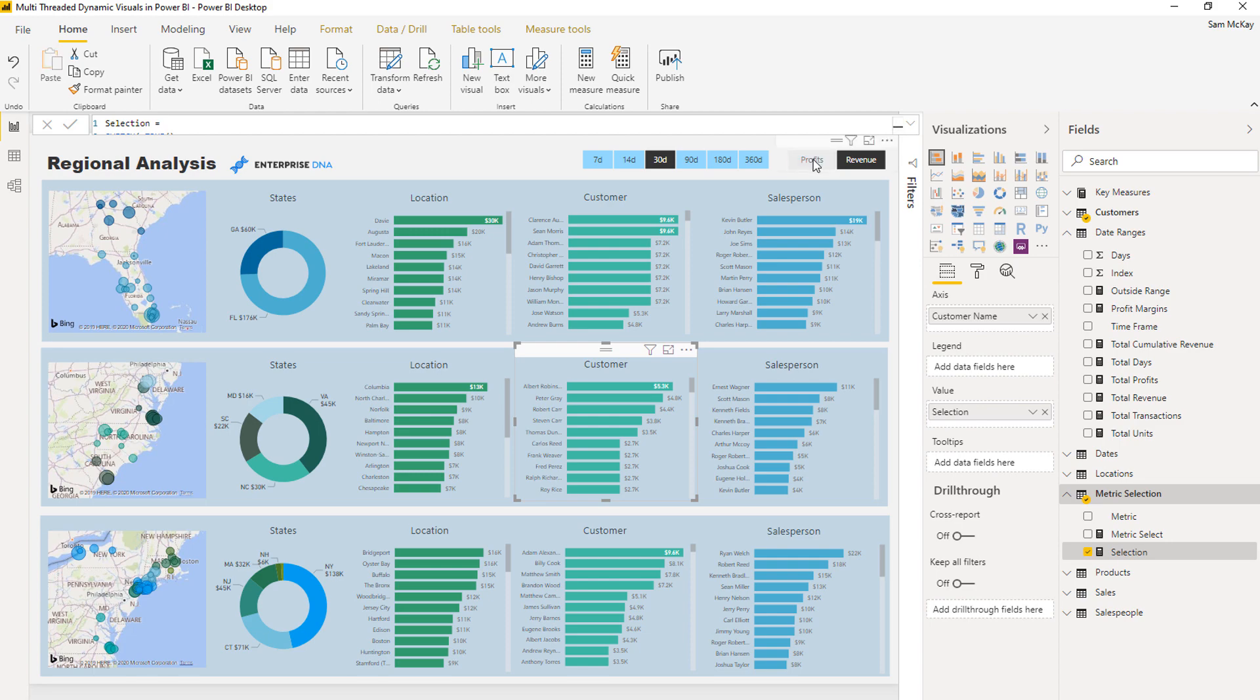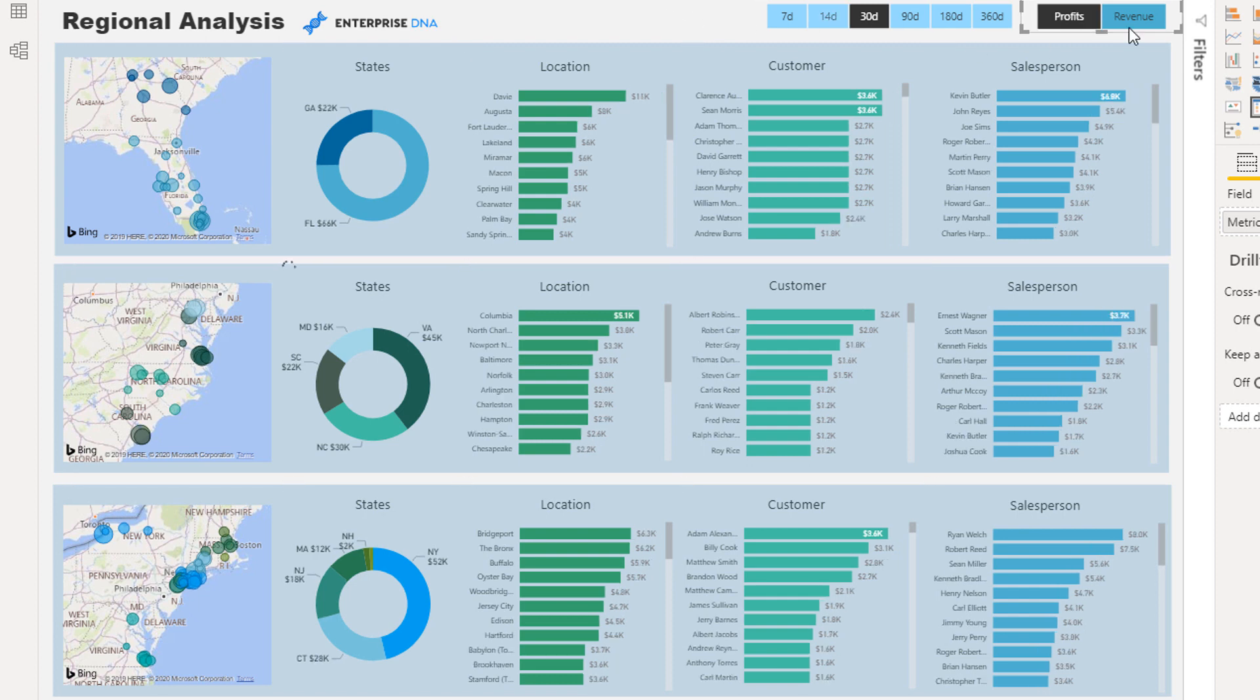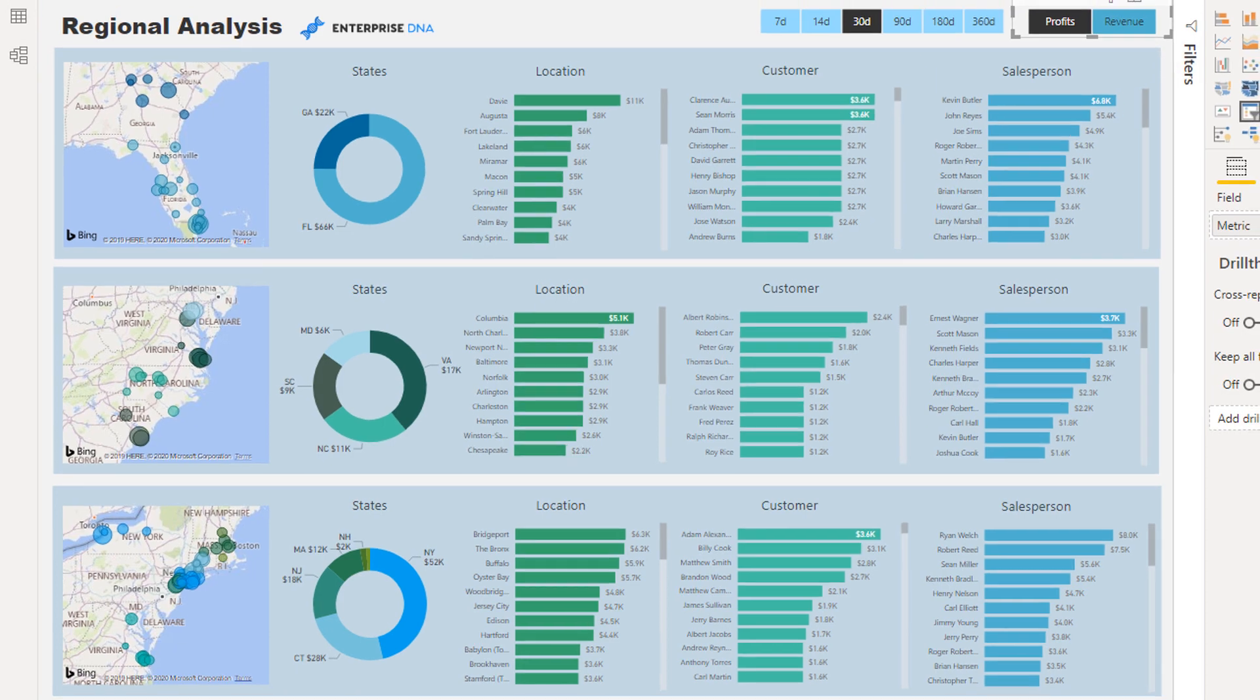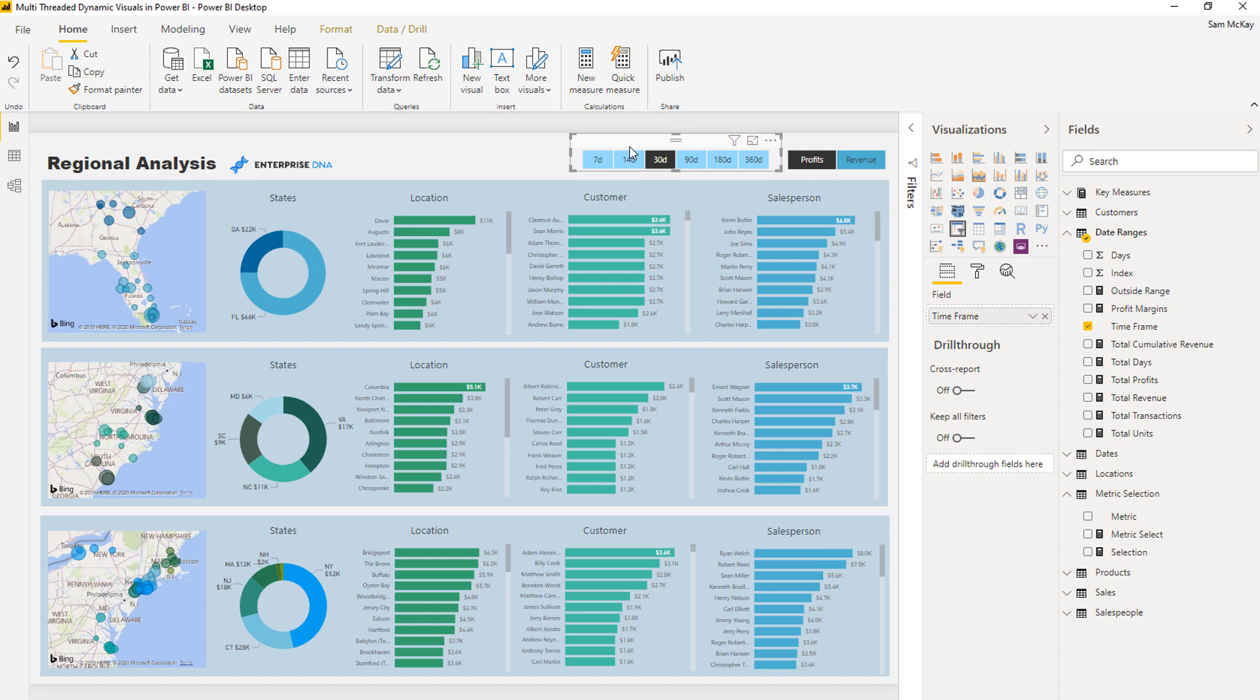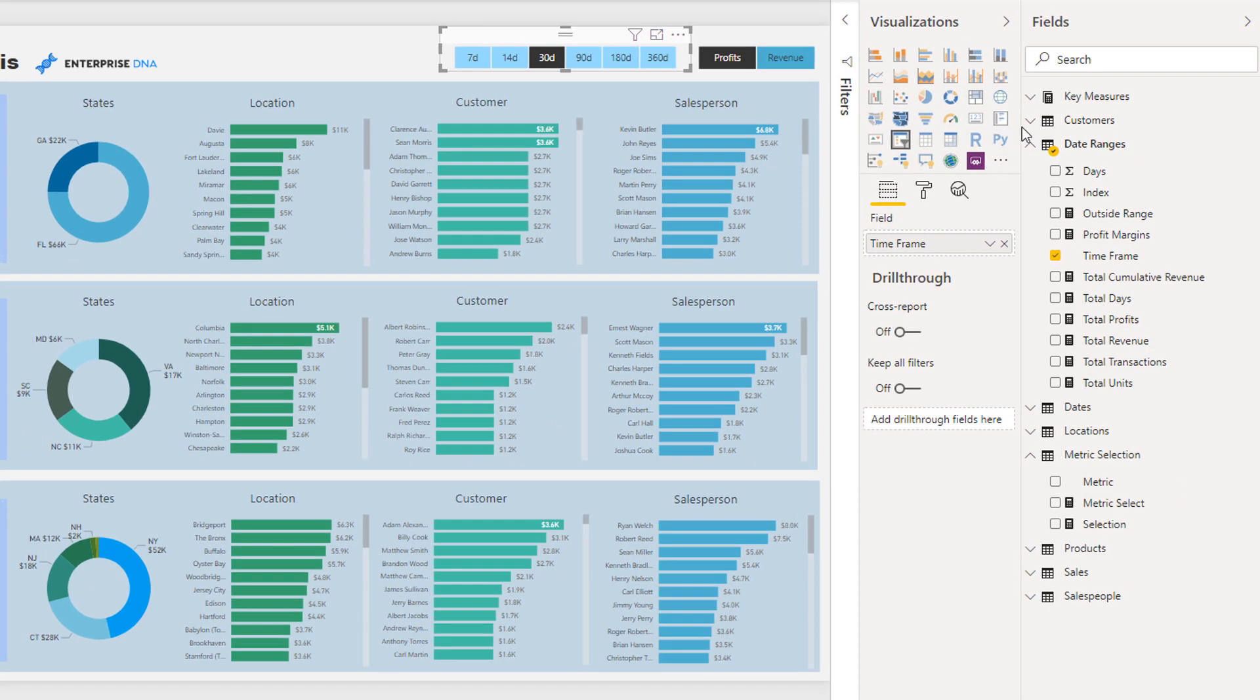If the selected value is revenue, then I want to return my total revenue measure. If the selected value is profits, I'll return my total profits measure. Just using a simple switch true statement, we have now been able to work out or change between what measure we show by this selection. But this doesn't solve for this date thing which we need - this date change up, this date thread that we need to change as well. That's a simple way just to create one level of dynamic visuals.